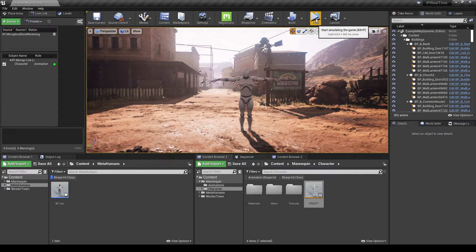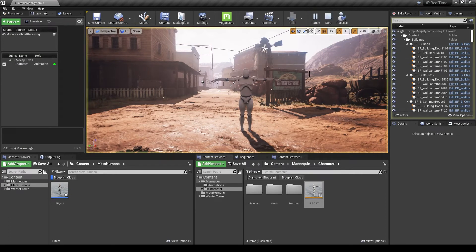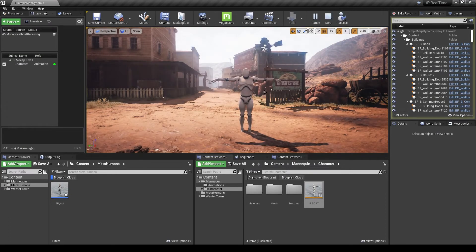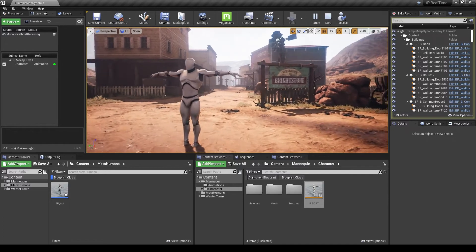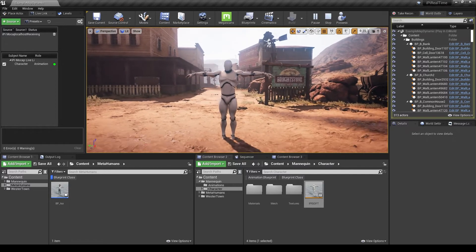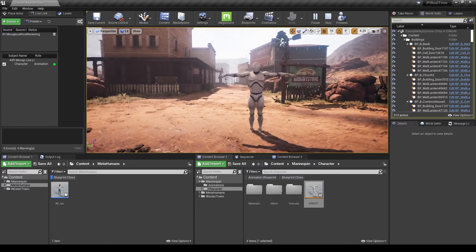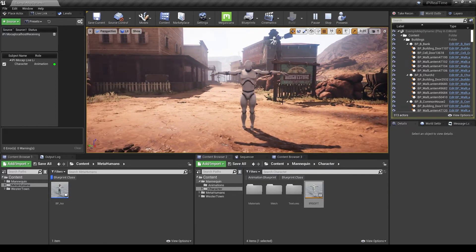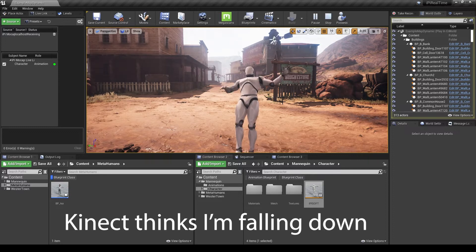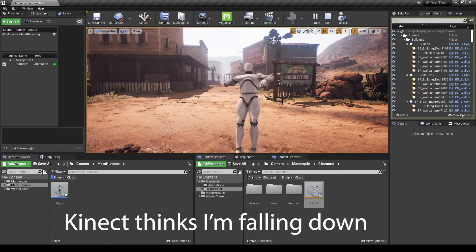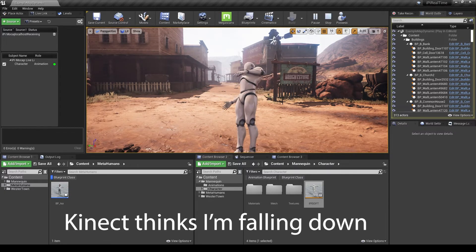Now we can just press play. And my character is currently staying in the T-pose because it's not tracking me. But if I can go in the front of the camera, as you can see it's again tracking my movements.